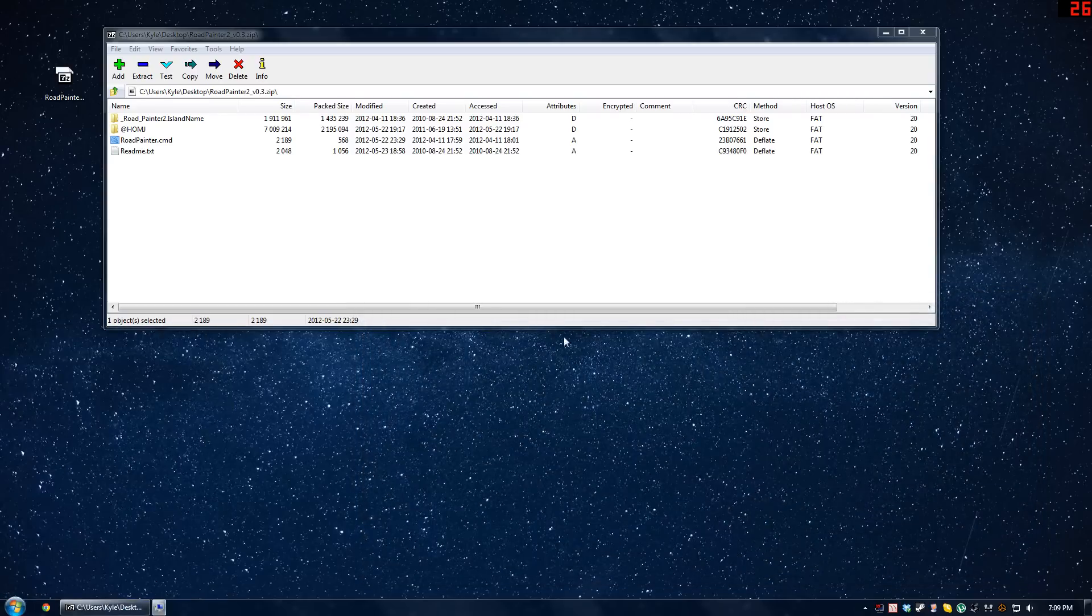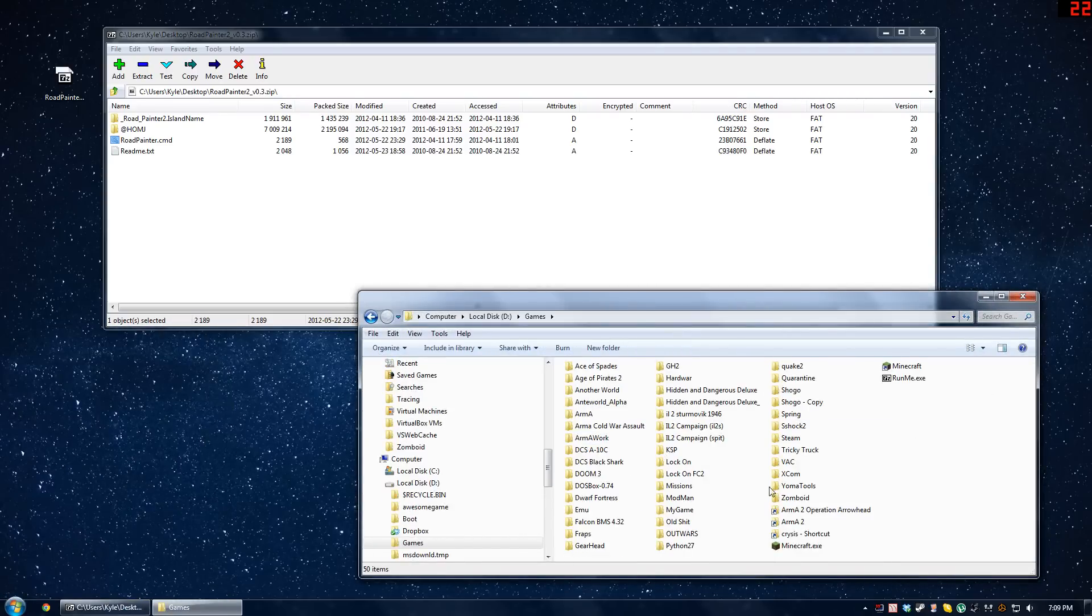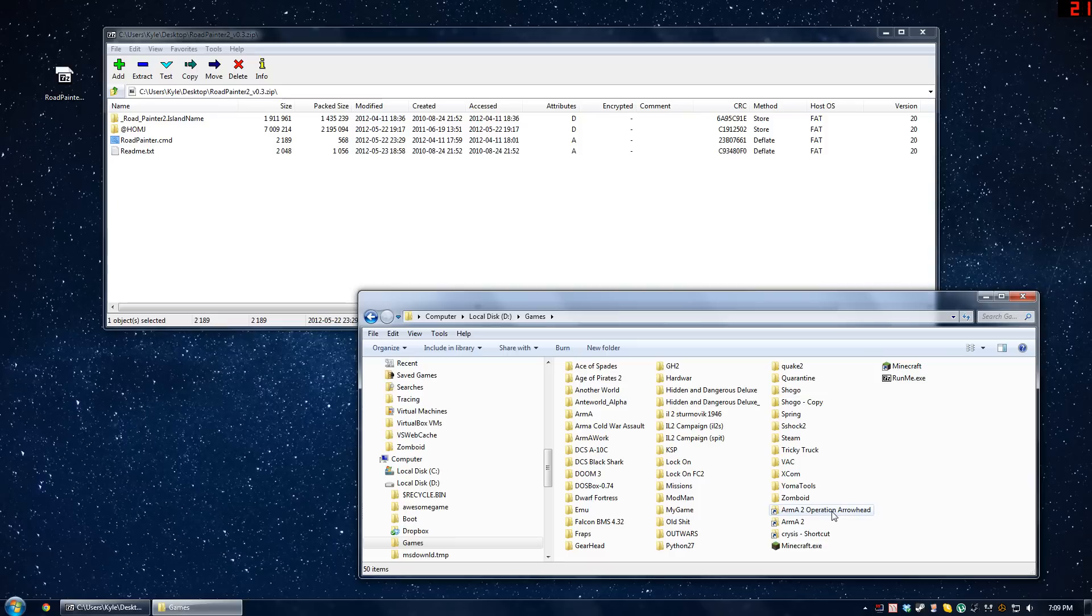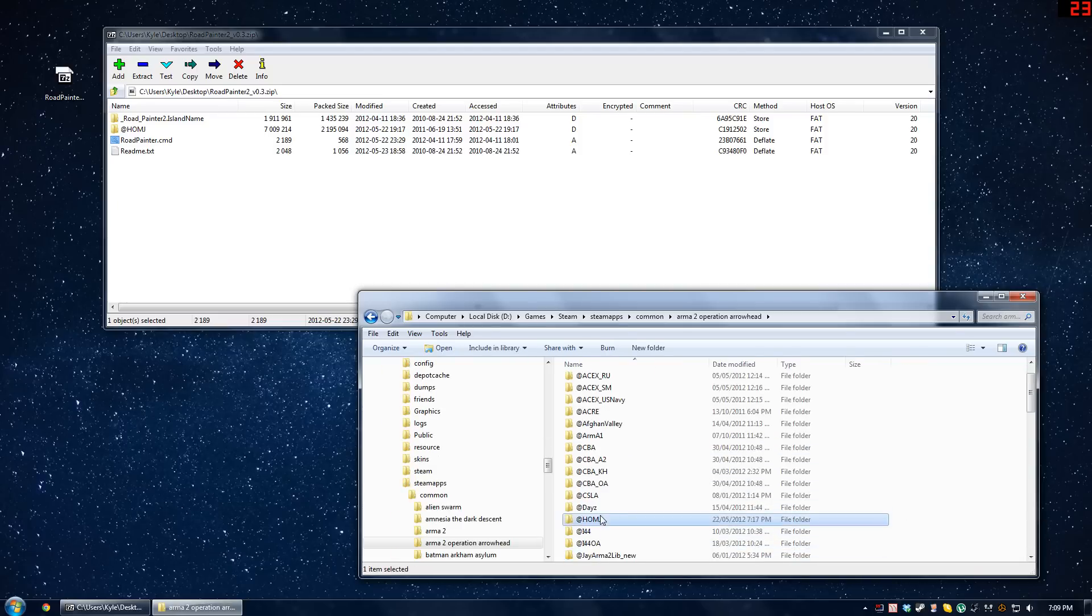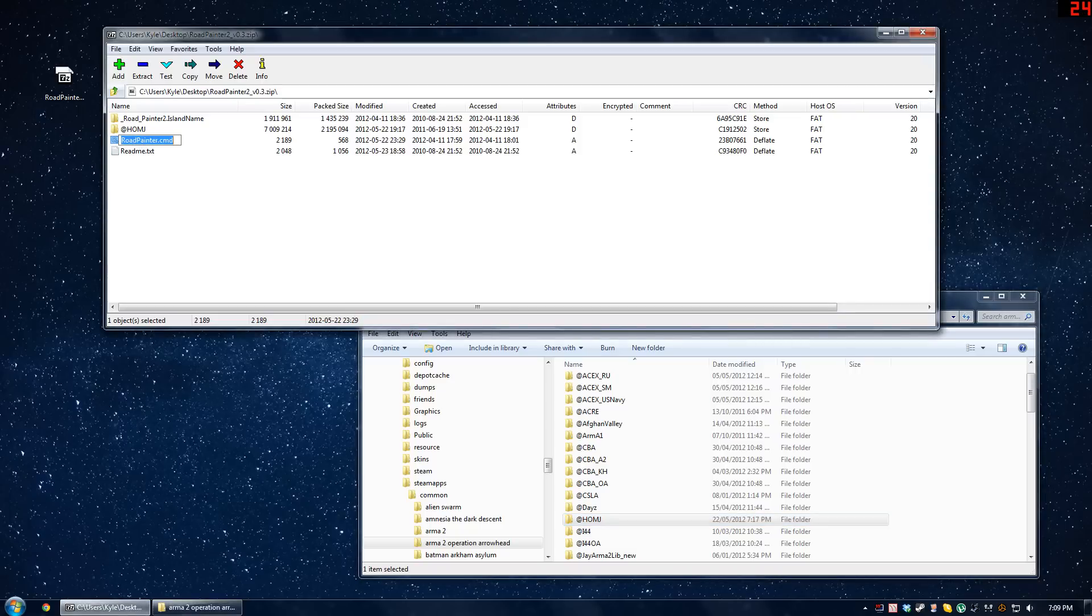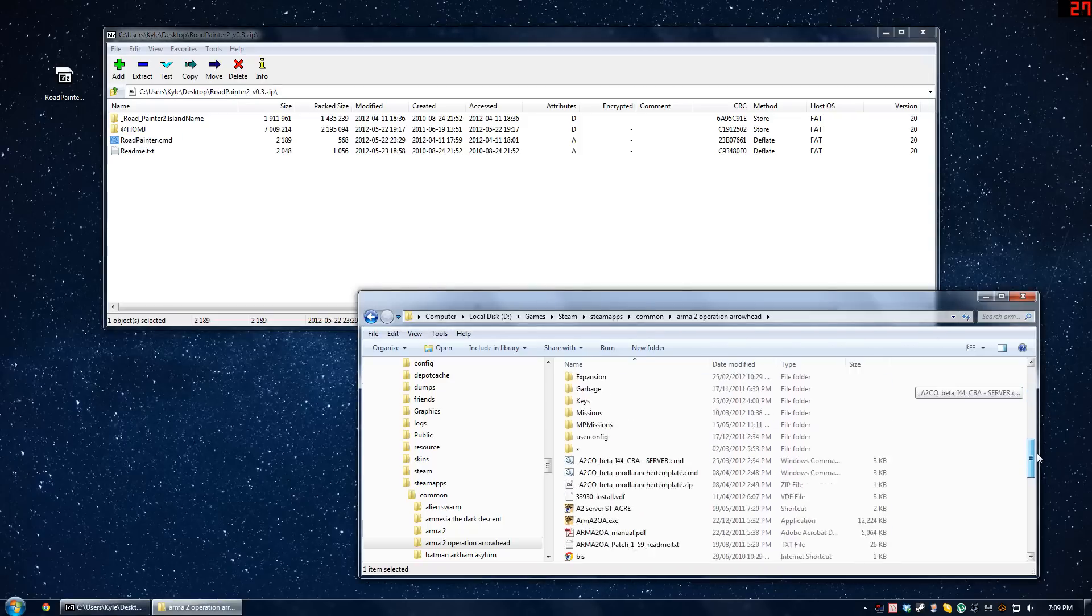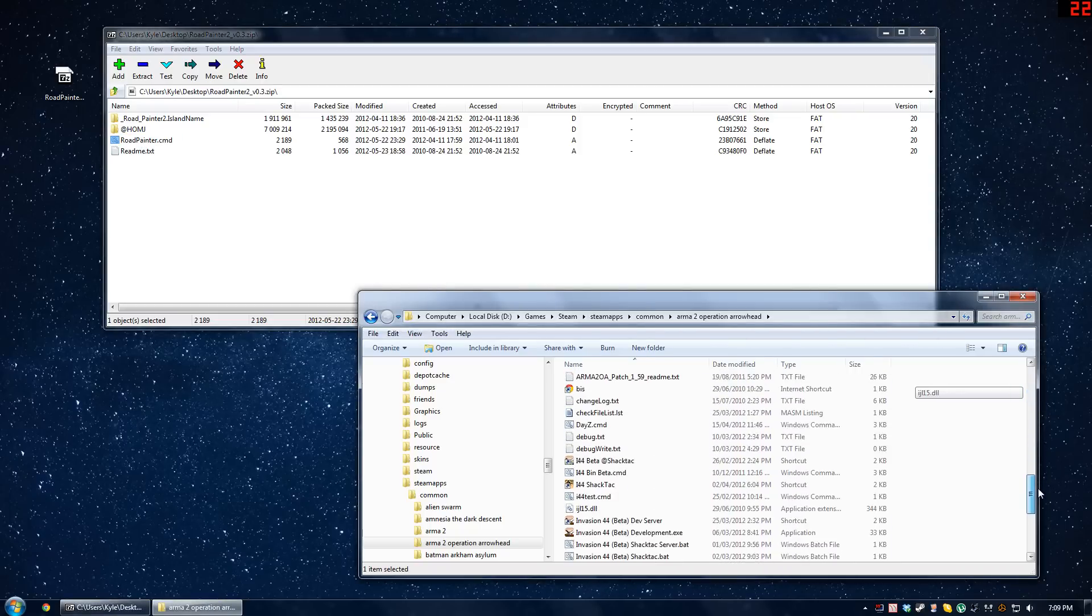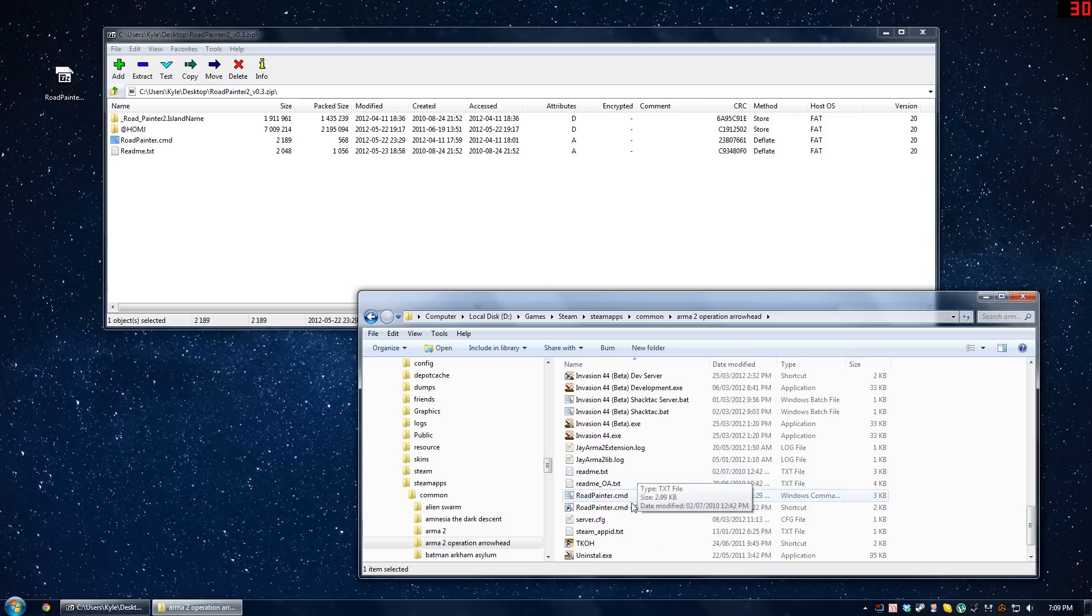Next, the add-on folder simply goes in your Arma 2 Operation Arrowhead folder, and I've already got it in mine here. Likewise, the roadpainter.cmd file, if you wish to use it, also goes in your Arma 2 Operation Arrowhead folder, and there it is for me.